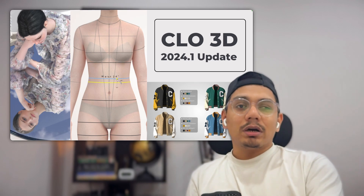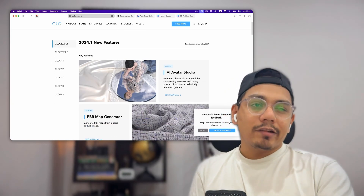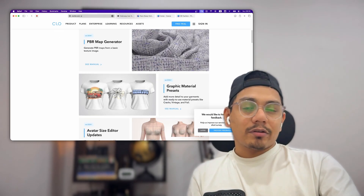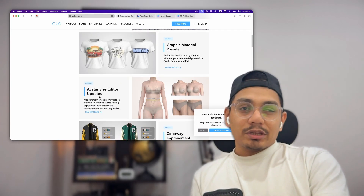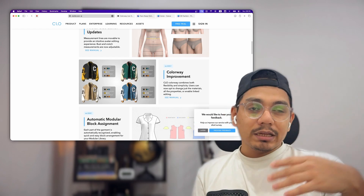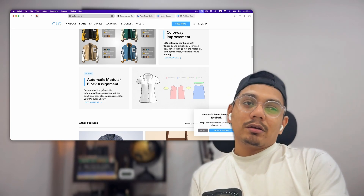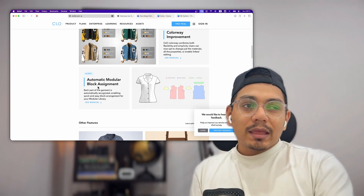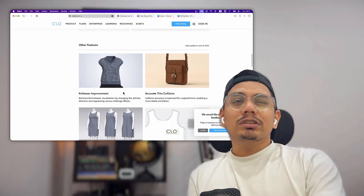Let's look into all six major updates that CLO has introduced. First, you can now change the space of the avatar. Second, you can generate new PBR materials. Third, there are graphic effect presets — you can make it rusty, change colors. Fourth is avatar size editor. Fifth, colorway improvements where you can change all properties and link materials in different colorways. Finally, automatic modular assignment — we'll look into what works and what doesn't.